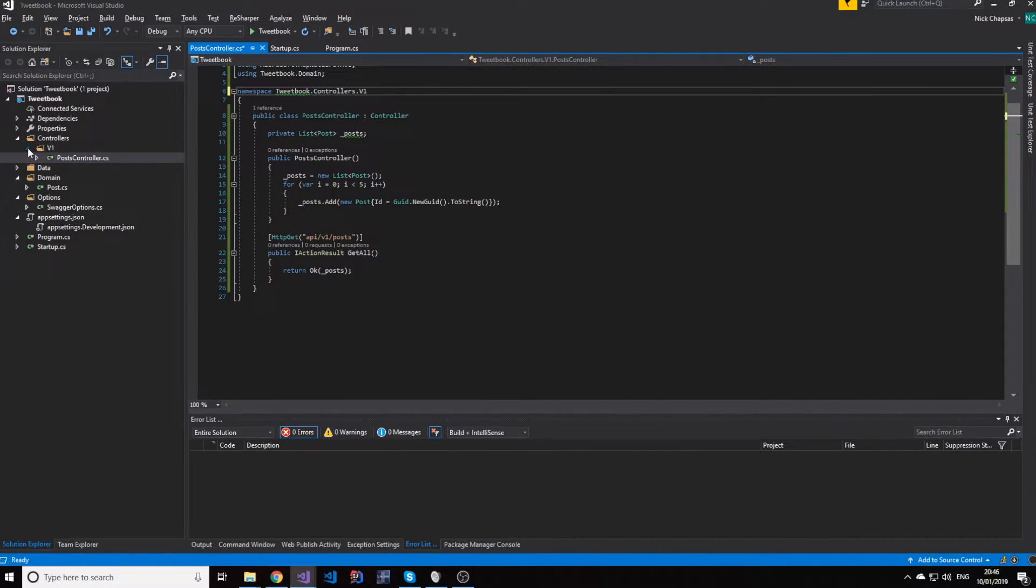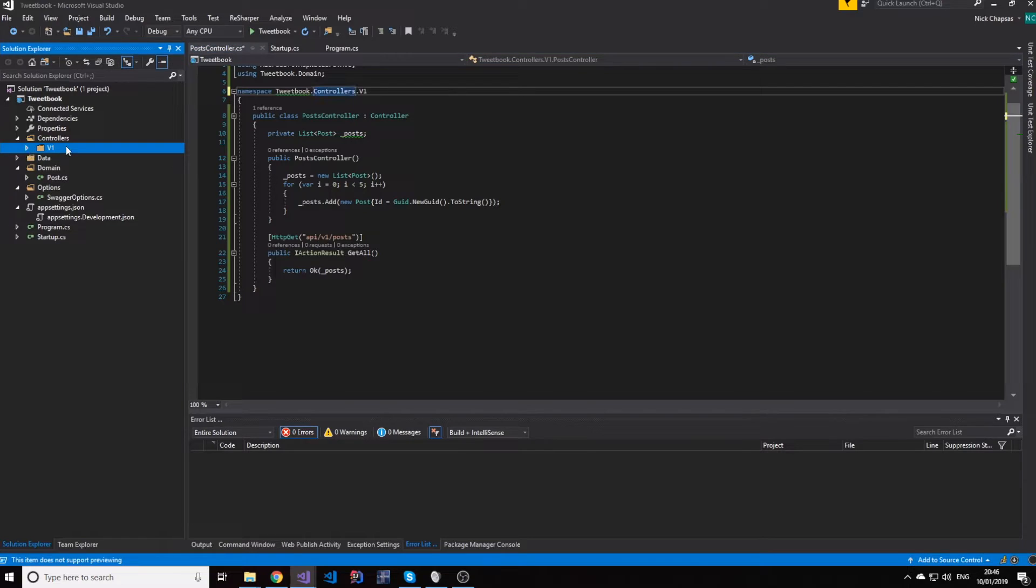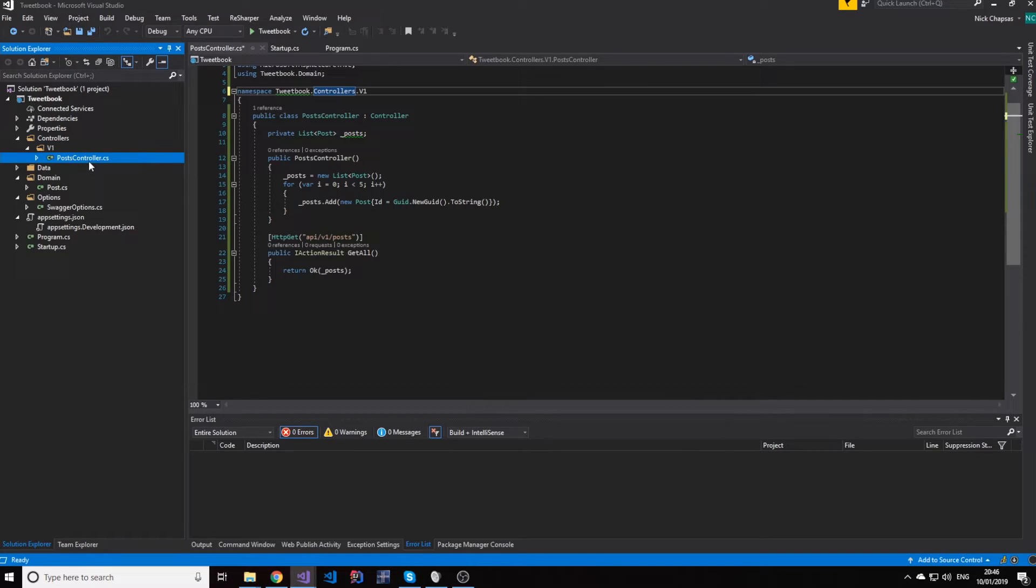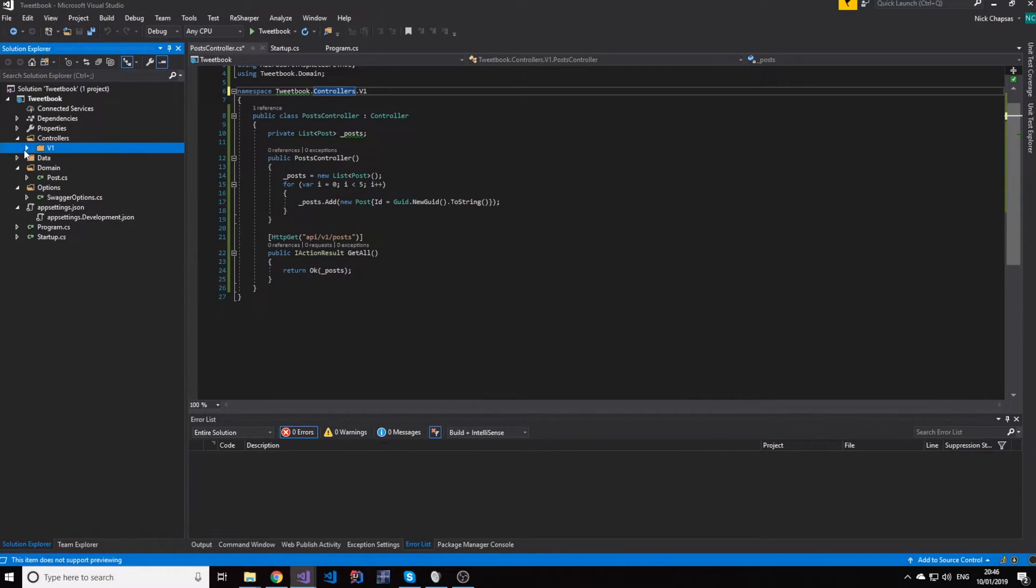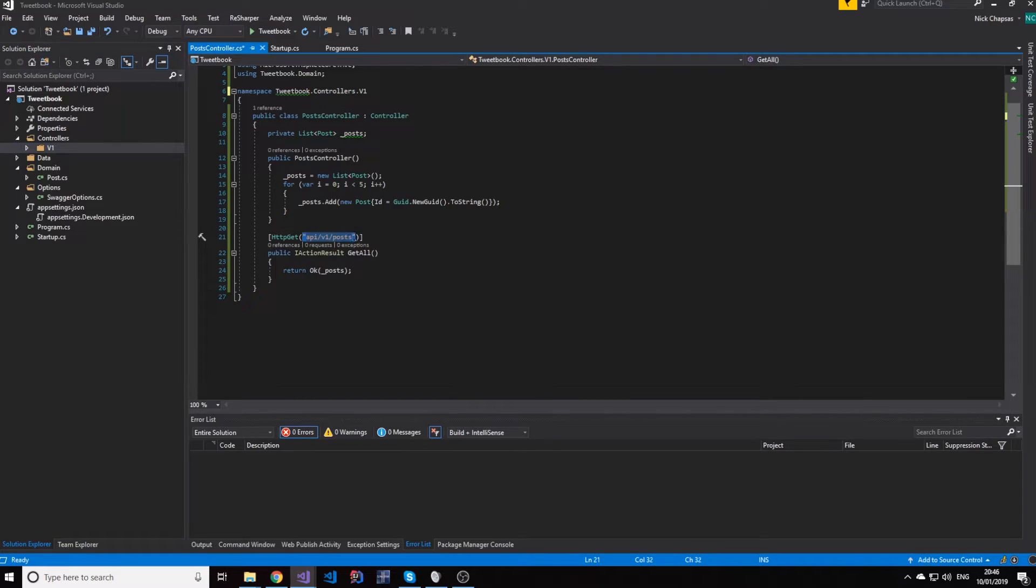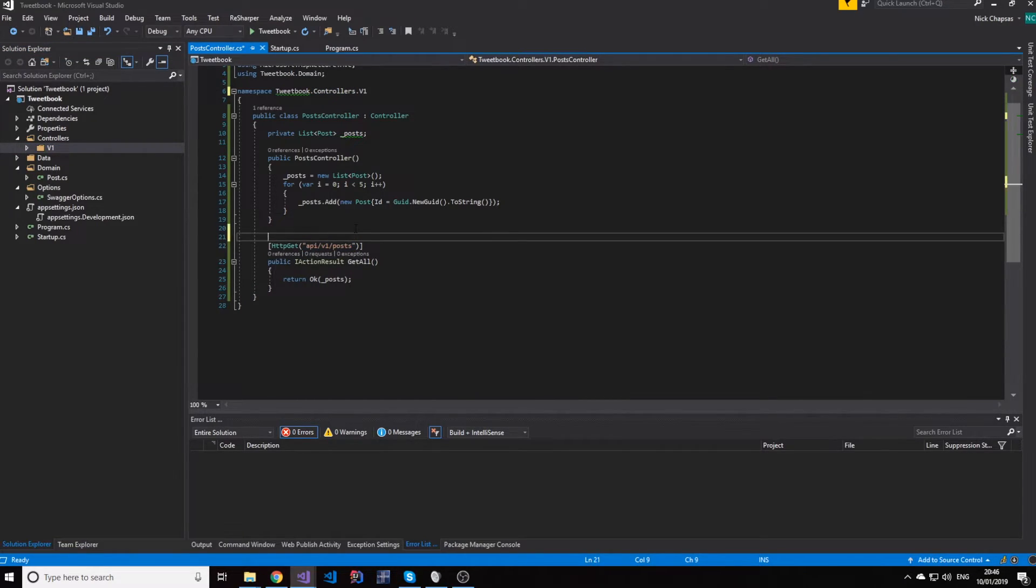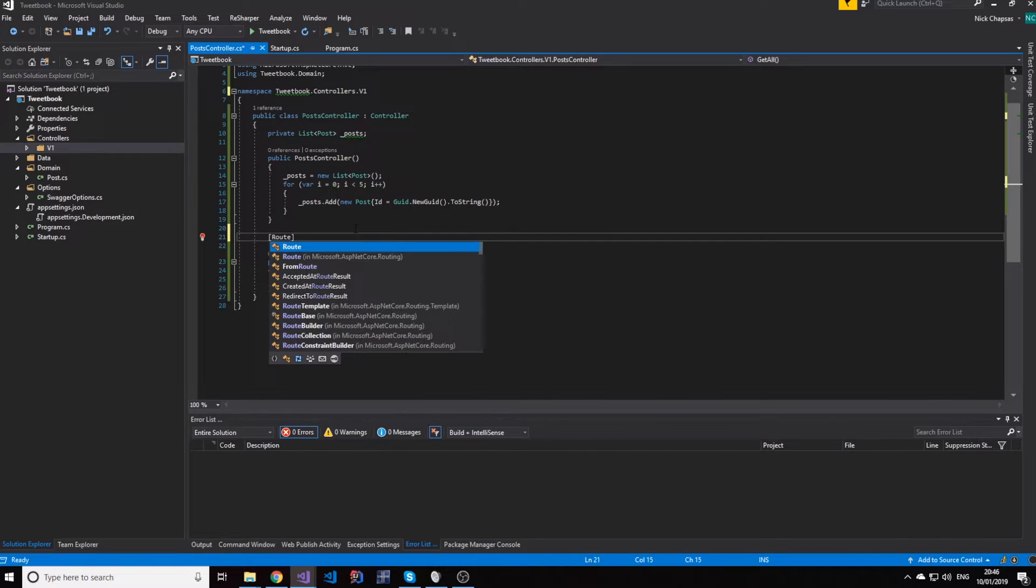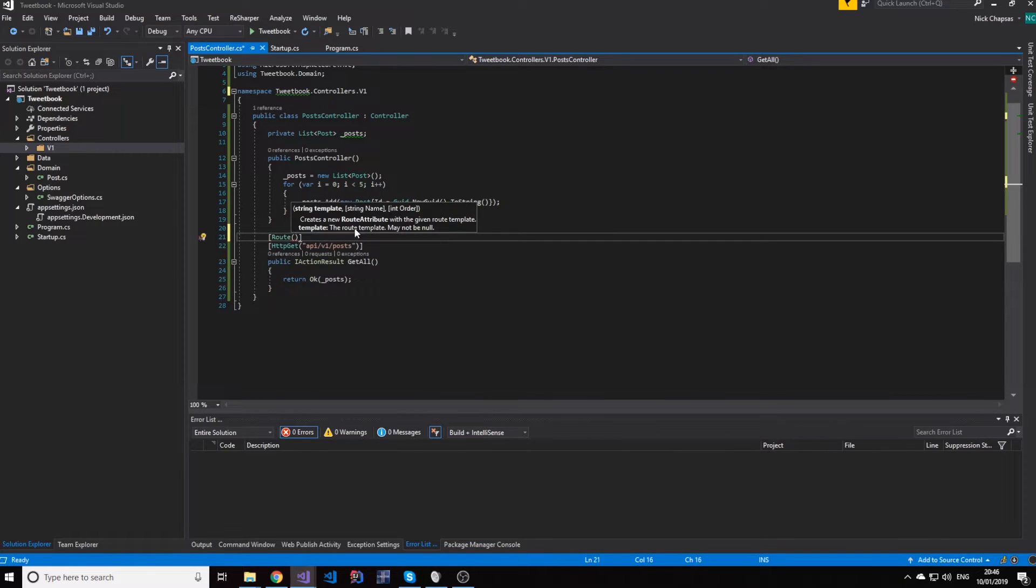If in the future we need to have another controller that is versioned differently, so a v2, we might have to rename this controller and then add another folder definition. Now, I mentioned routing, and you probably know or don't know, but .NET Core supports the route attribute, where you can have a template and a name for this routing.